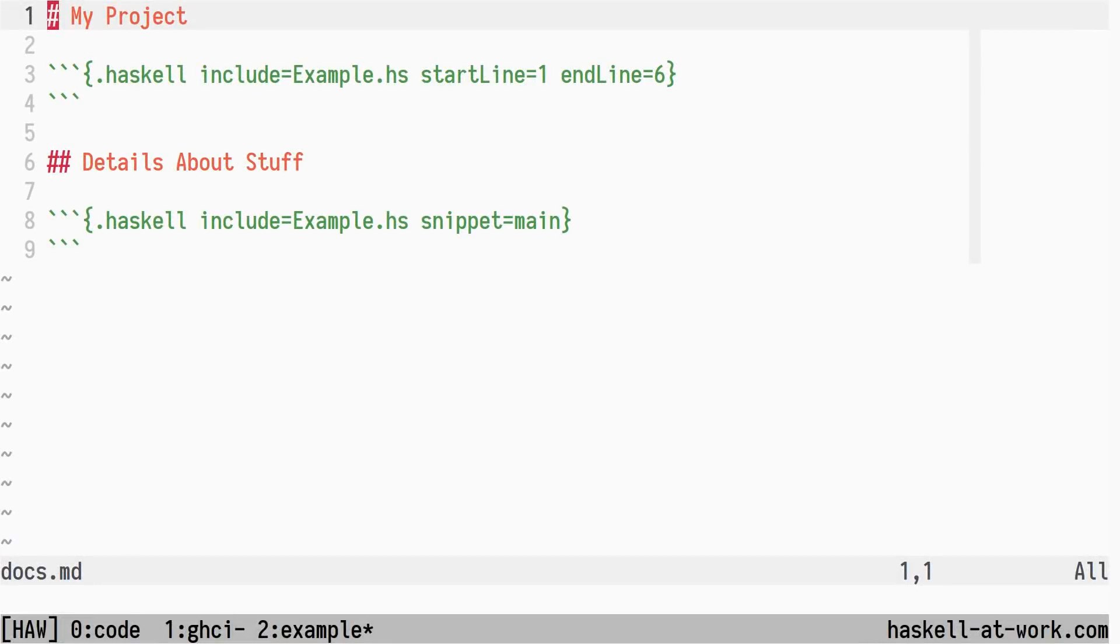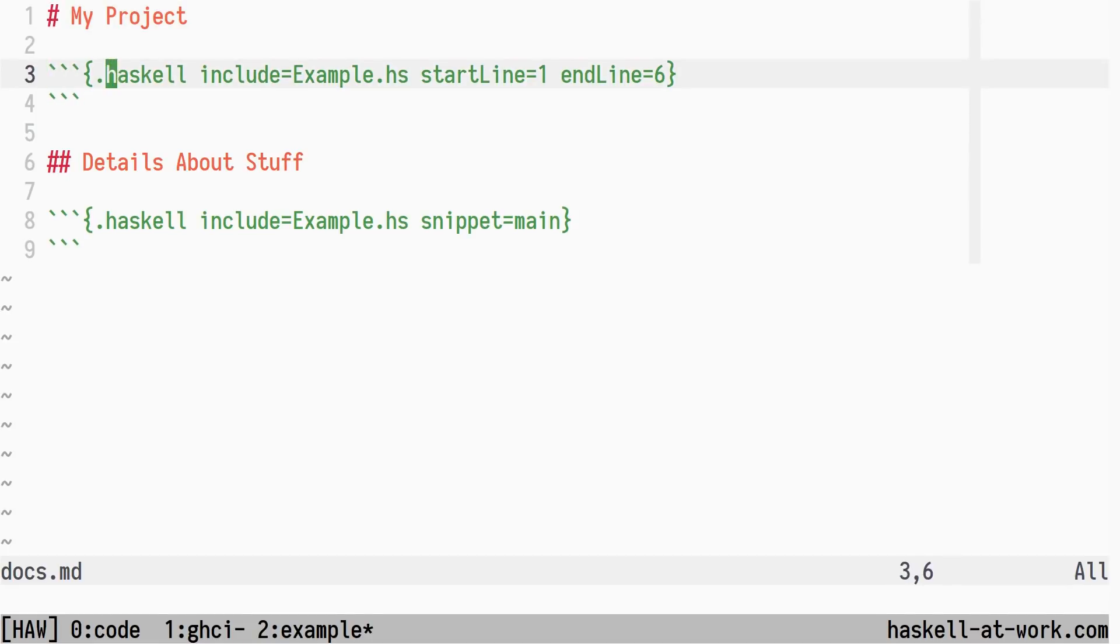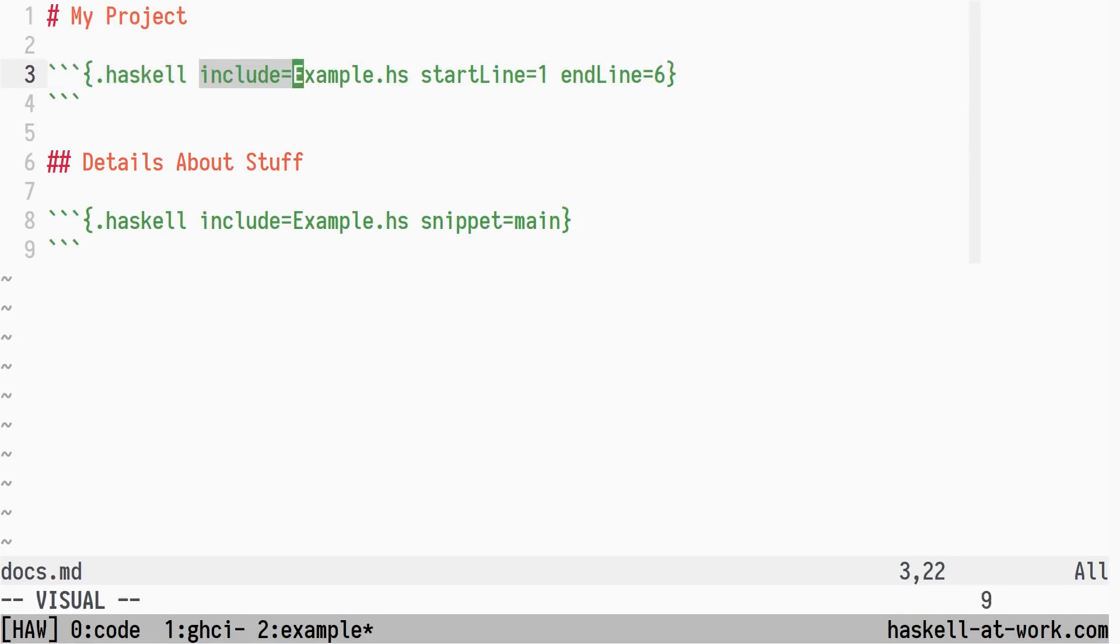The purpose of this filter is to allow code snippets to be included from external files instead of copy-pasting snippets into the markdown document. By specifying the source code language, and with the include attribute specifying a file path, the filter will populate the code block with the contents of that file.